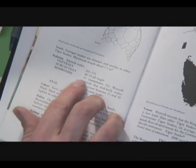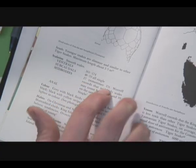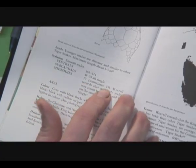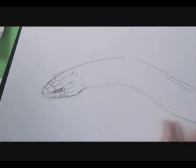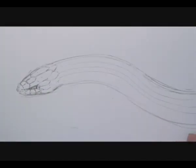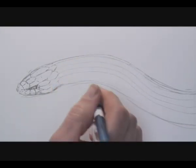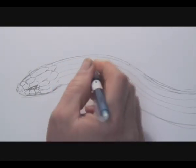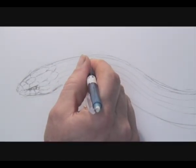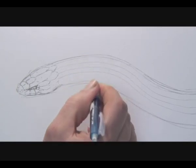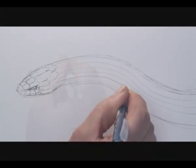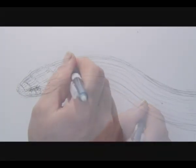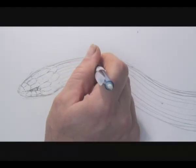Mid-body scales. 17, sometimes 15. Keep that in mind. 15 to 17 mid-body scales. So that means that there is going to be 8 scales. And here we start the brick wall.